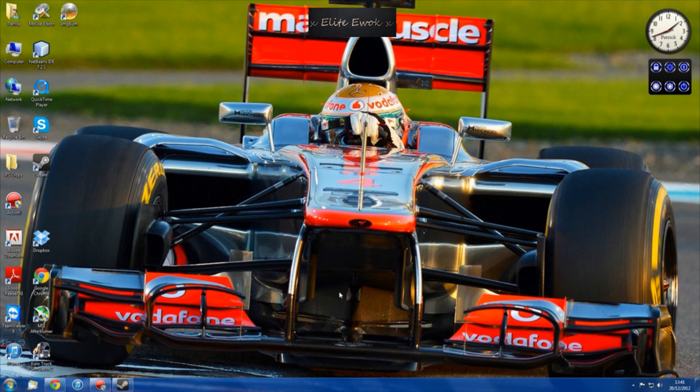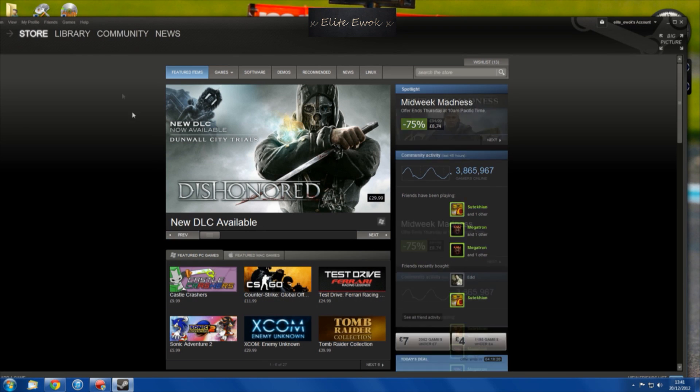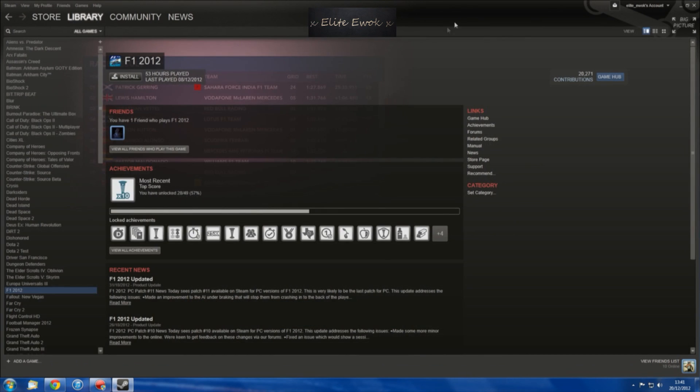Hello everybody, it's Elite Ewok here. I'm going to show you how to get all your Steam games back on your Steam library after you've upgraded to a solid state drive. You can see on the left hand side here, I don't have any of my games installed.